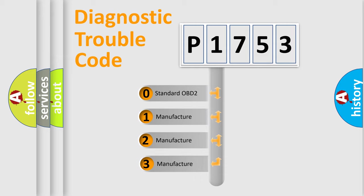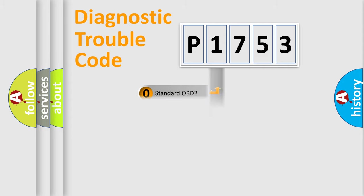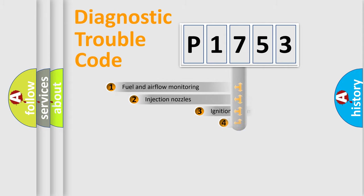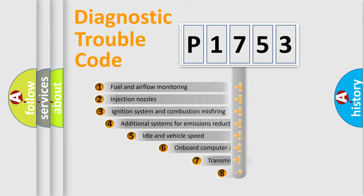If the second character is expressed as zero, it is a standardized error. In the case of numbers 1, 2, or 3, it is a more precise expression of a car-specific error.